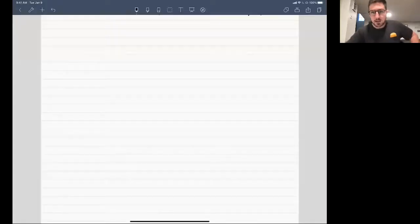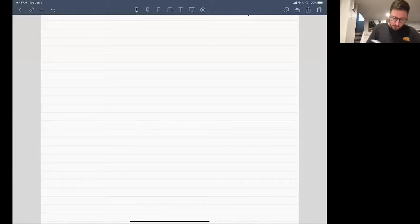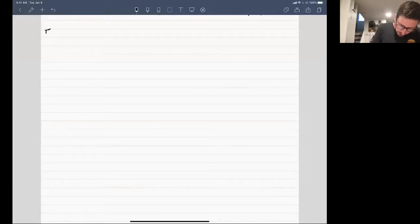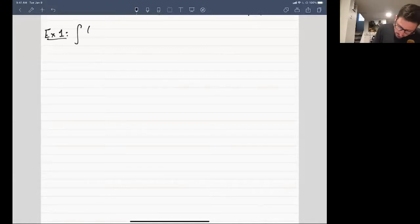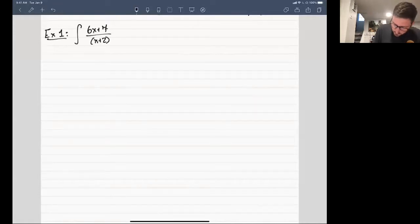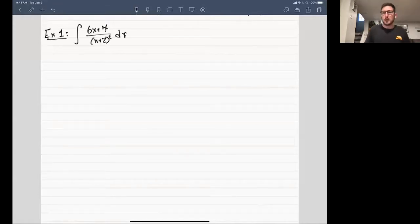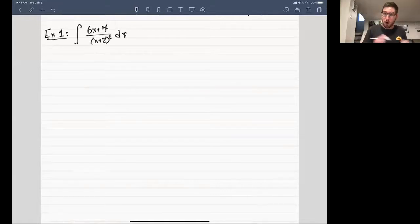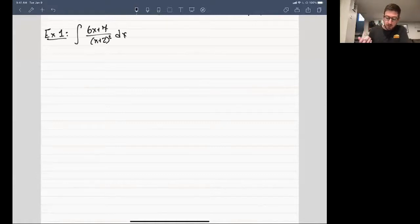So let me start with an example right off the bat. In this case, let's ask ourselves to evaluate the integral of 6x plus 7 over x plus 2 squared. As you saw in the previous example in the last video, this thing is already factored for us. In this case you have a double root at x equal to minus 2 for the denominator of this fraction.